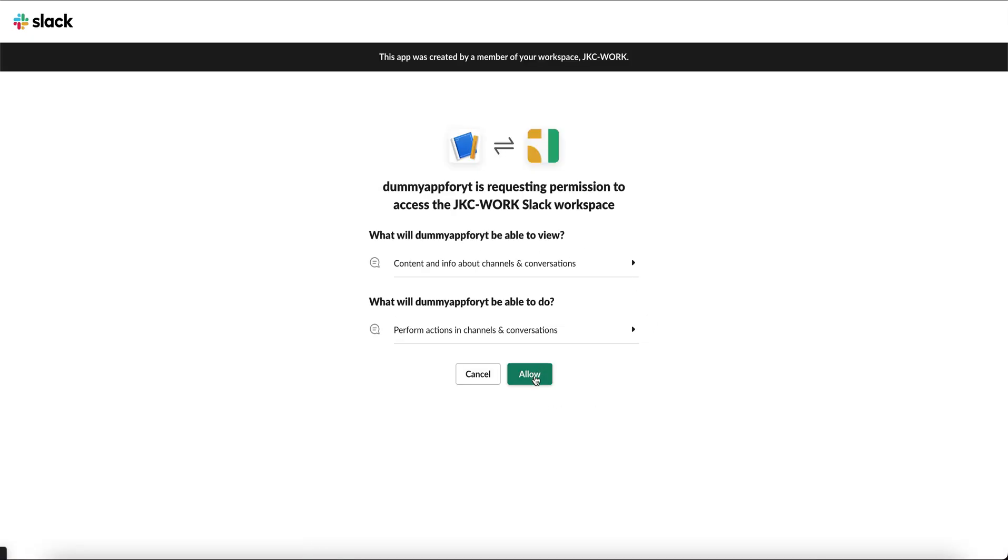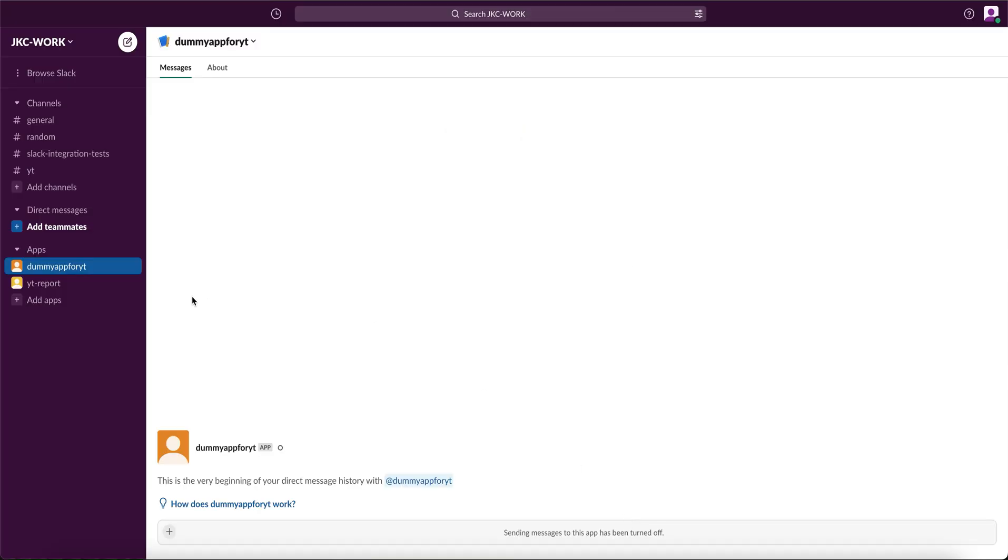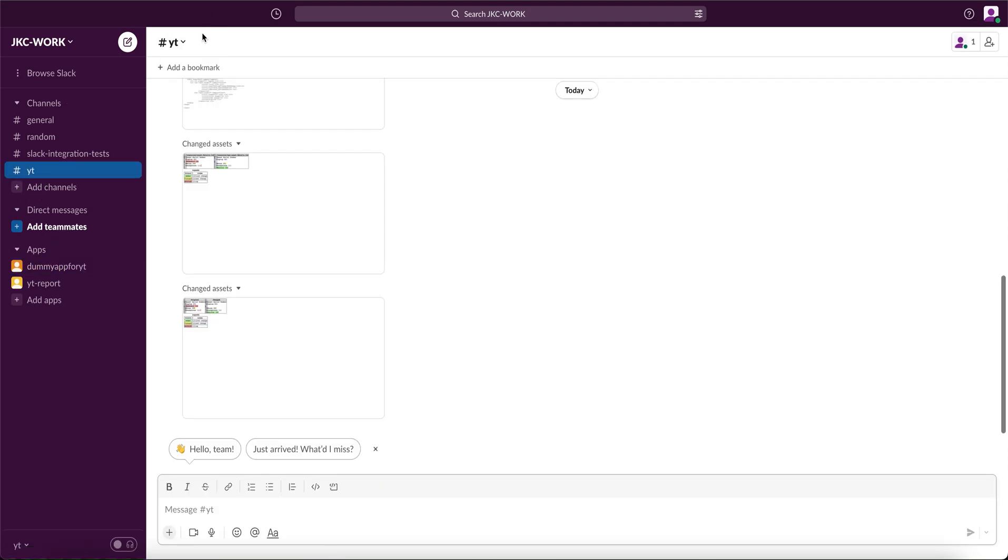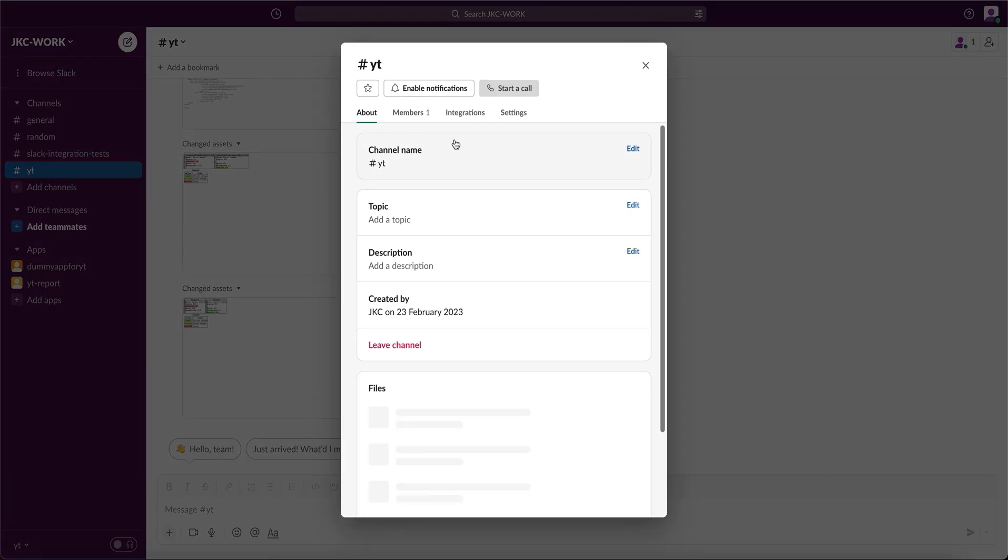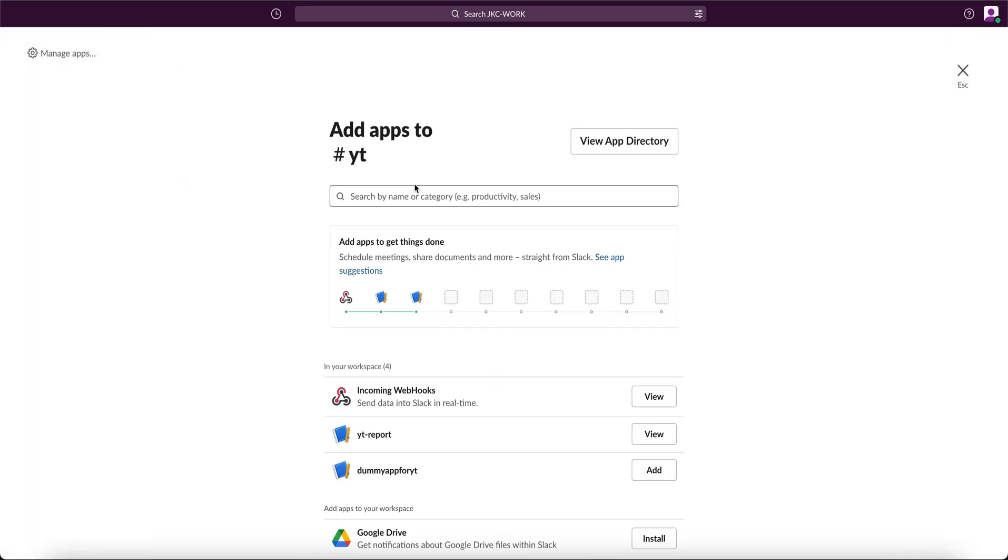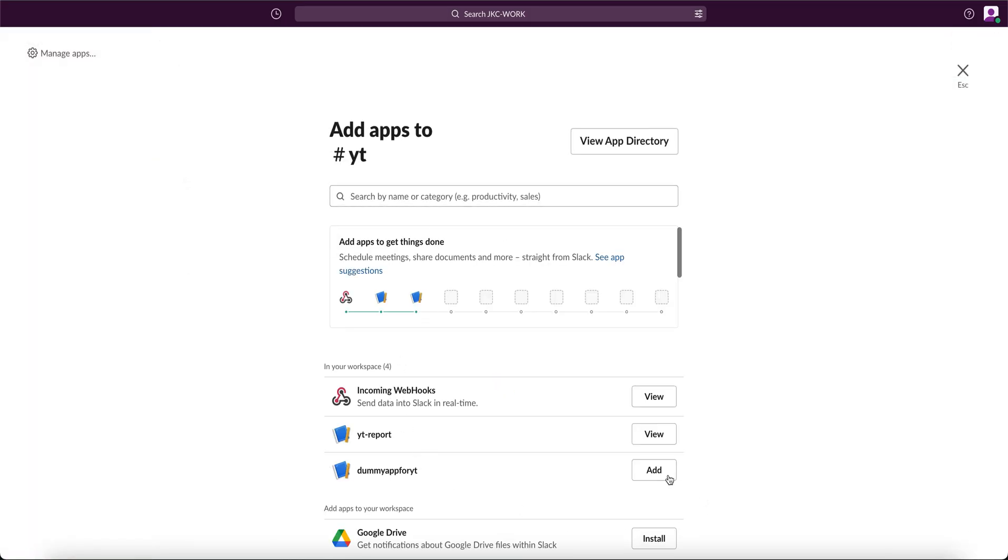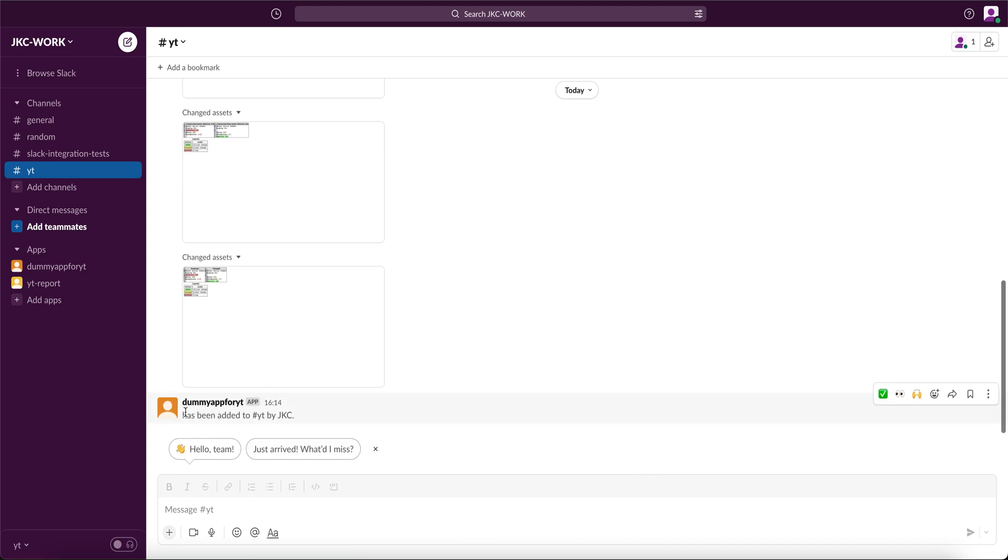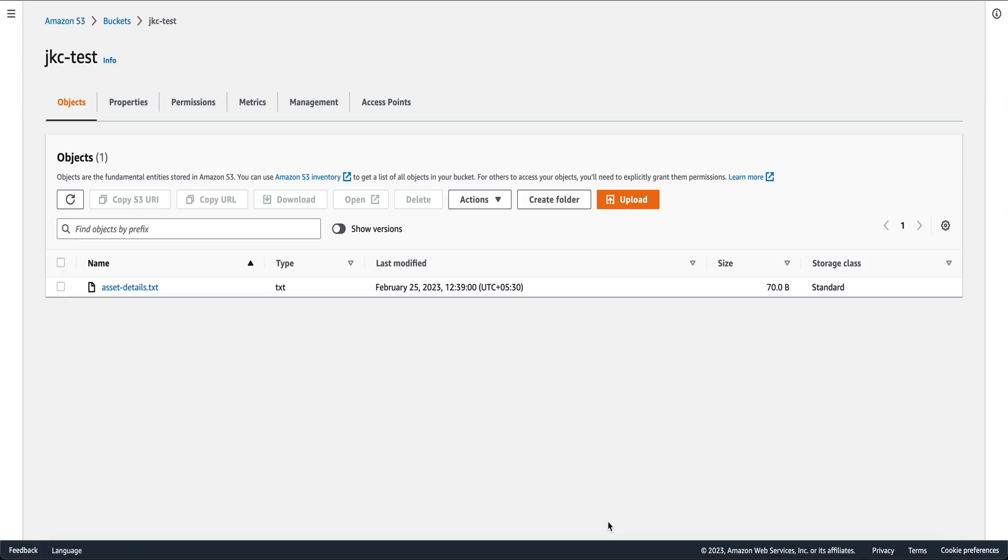Just click on allow. And after this, your OAuth token will be generated. Once your OAuth token is generated, you can see the app listed under the apps section. Next, we'll integrate our app to our channel. Go to YT, go to integrations, click on add apps and select the app. You can see that the app has been added to this channel.